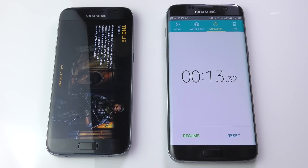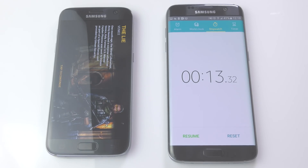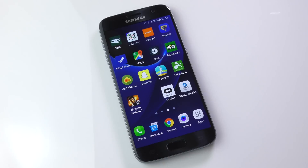So just over 13 seconds — 13.32. We'll come back to this later when it's on the micro SD card and see if it's any different.